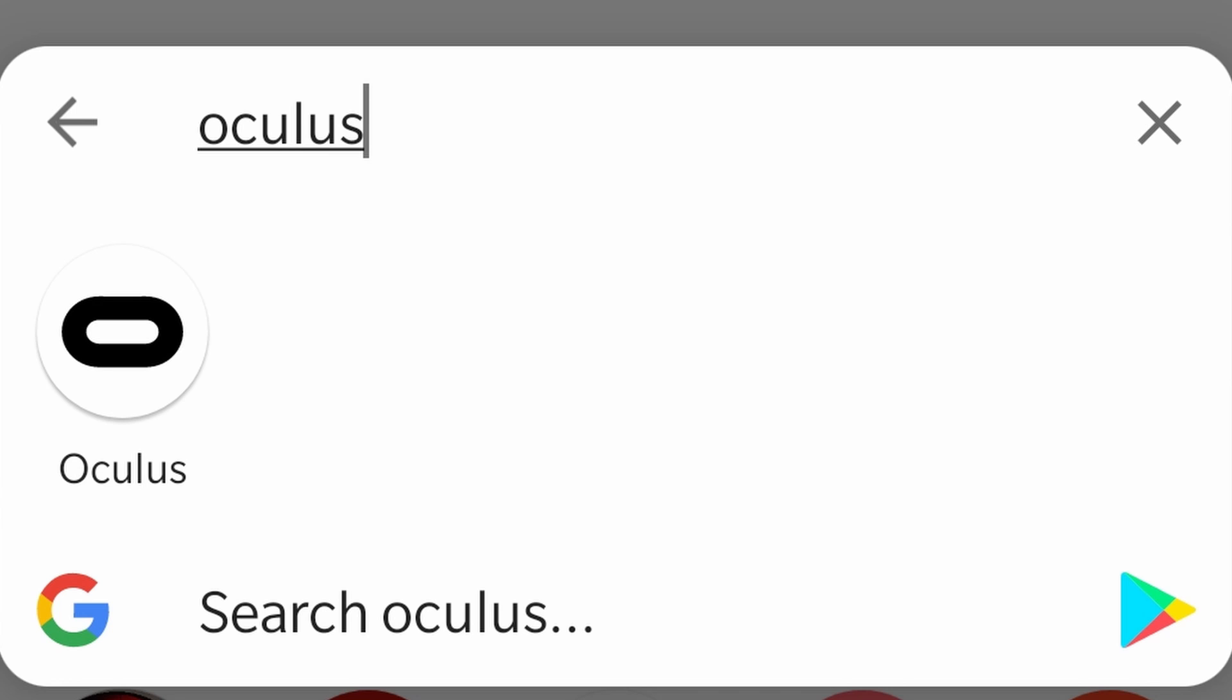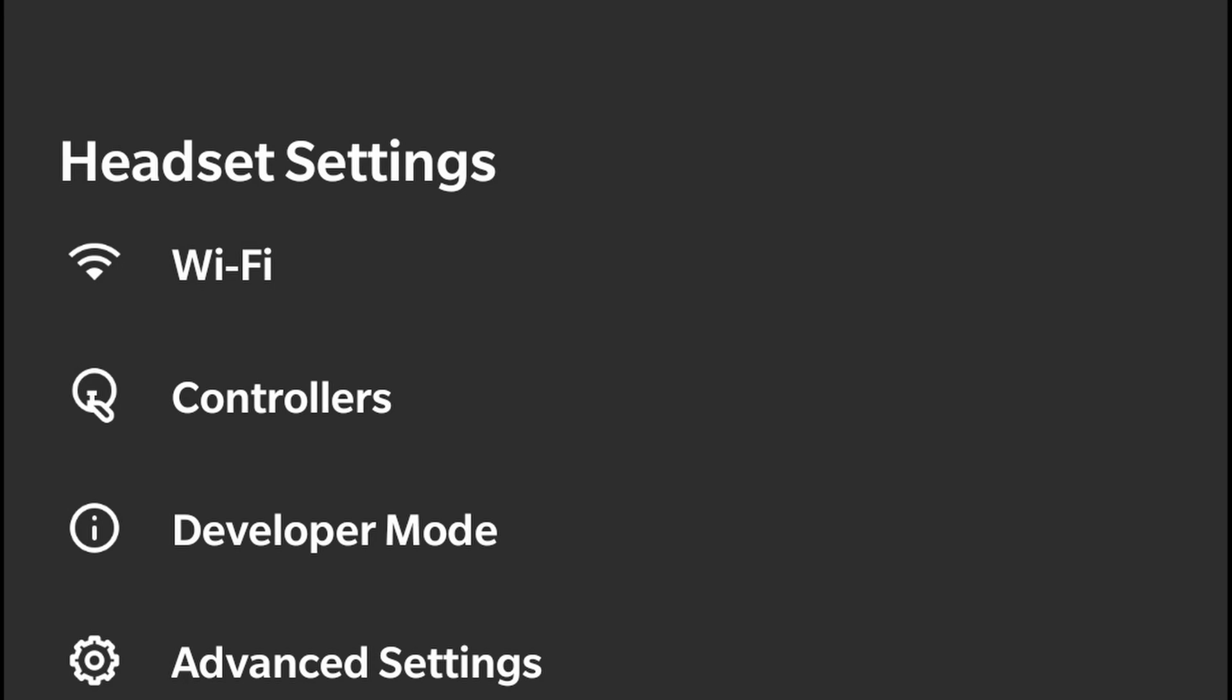It will detect your Quest headset. Sometimes you don't even need to do anything else; it will just show you the options afterwards. If not, just finish the setup and this will solve your issue.